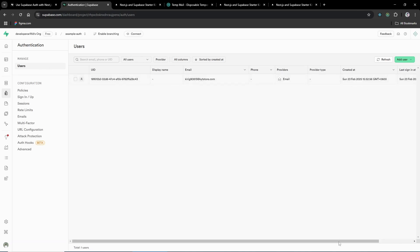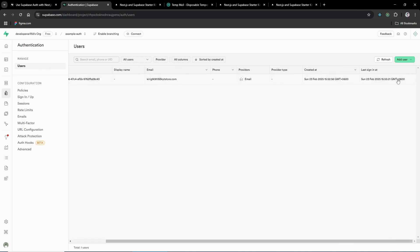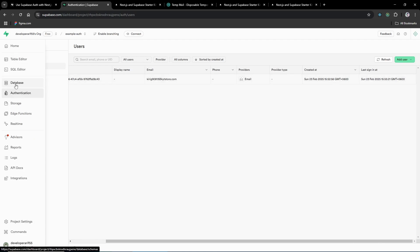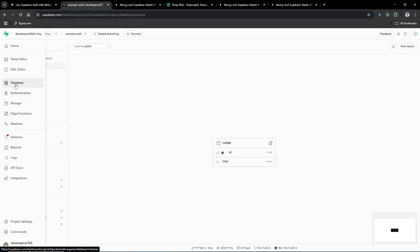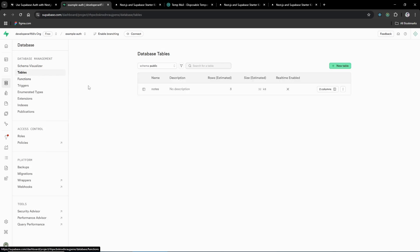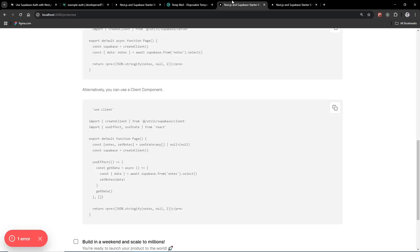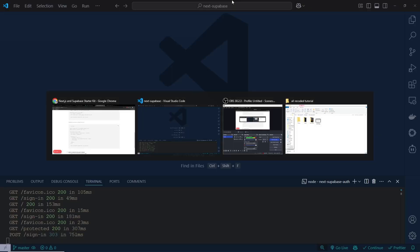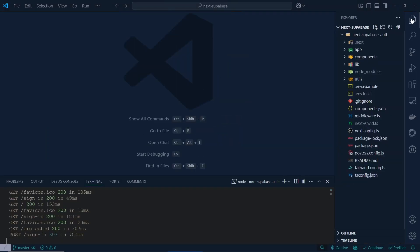Going to the Supabase Authentication section, you can see our user listed there, showing the last sign-in time and everything. We can also check the database — there is one table we created, it's very simple.